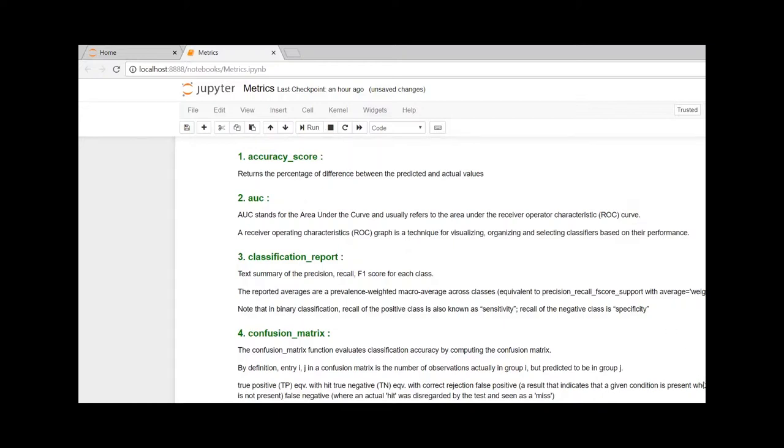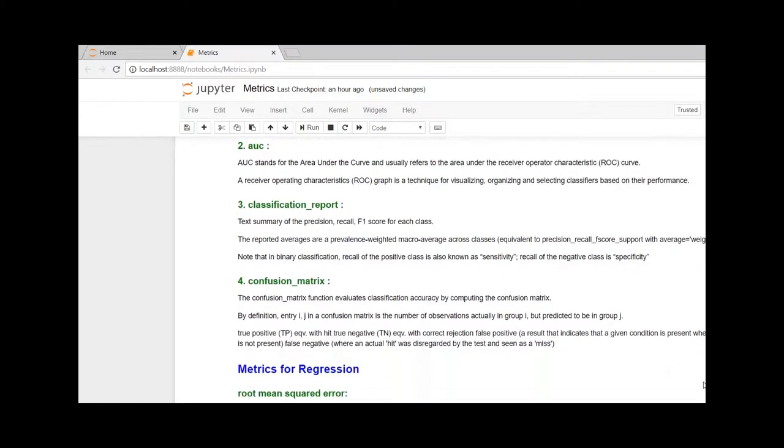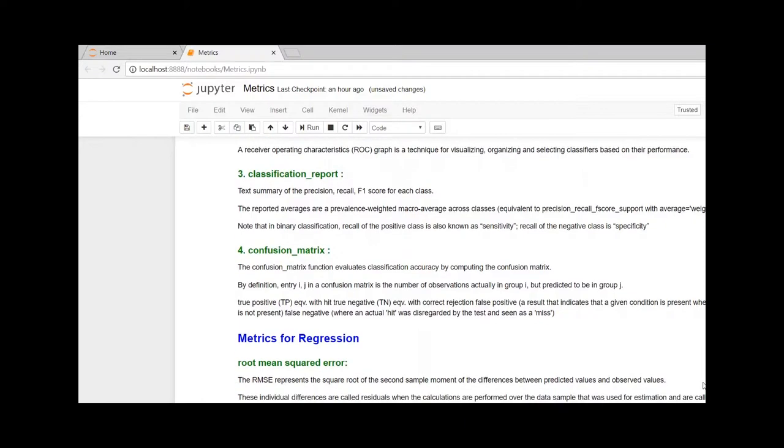Accuracy score will provide us the percentage difference between the predicted and the original value. Area under the curve, usually referred to as area under the receiver operator characteristic curve, is a graphical visualization of the classification.